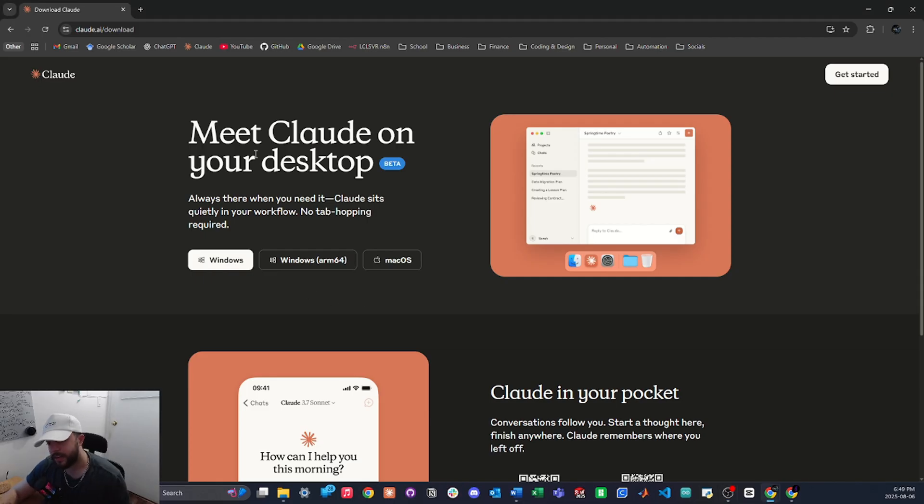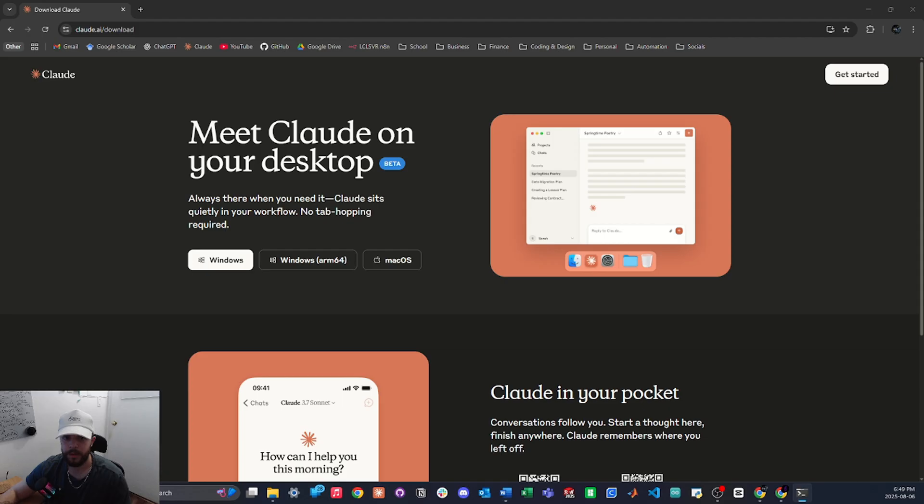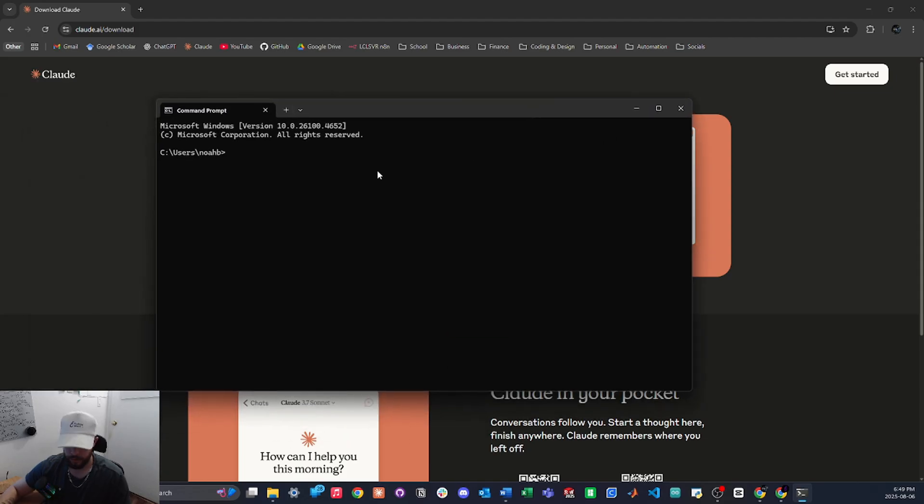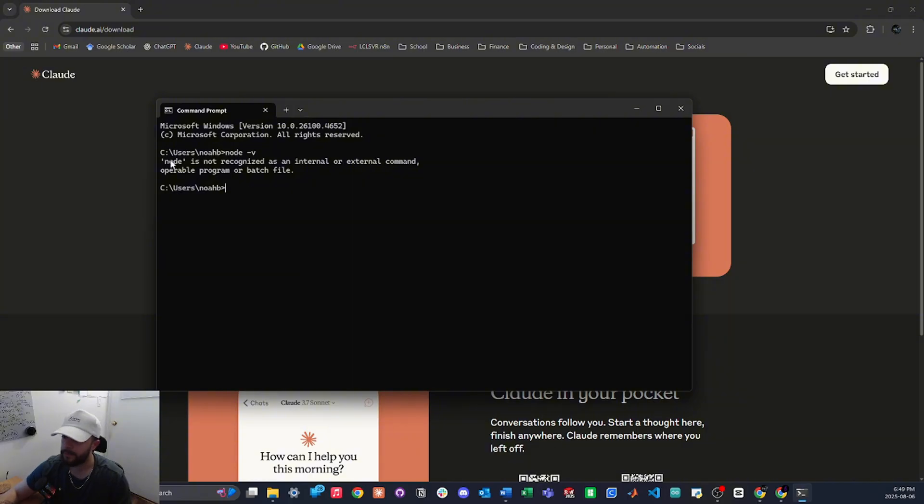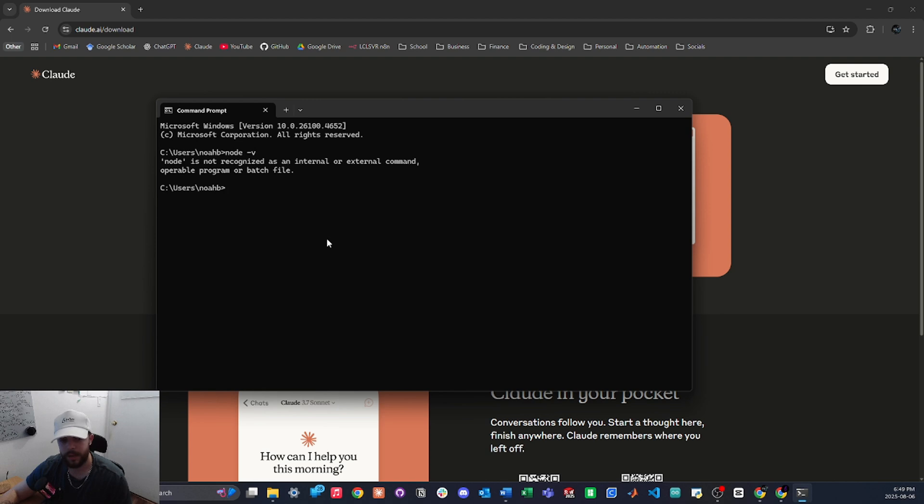The next thing we're going to need is node.js, so to check if you already have this just tap on your Windows key and type in cmd and enter to open your command prompt. And then we're just going to type node -v and you will see that mine says node is not recognized as an internal or external command, meaning that I do not have it installed yet. So if yours is the same as mine, we will have to install it.